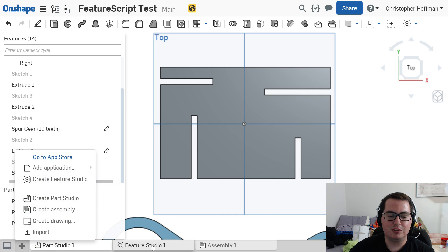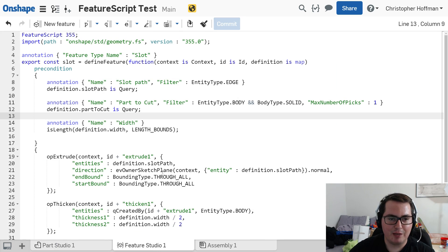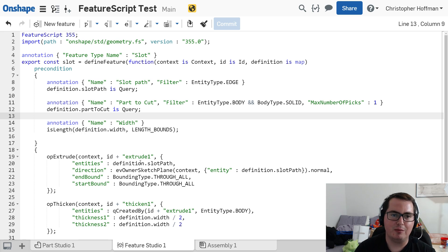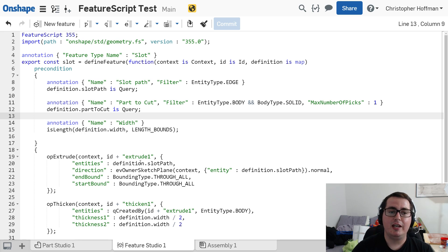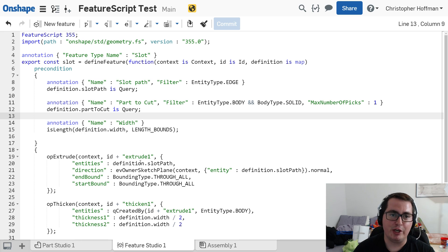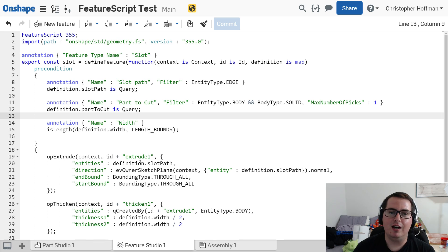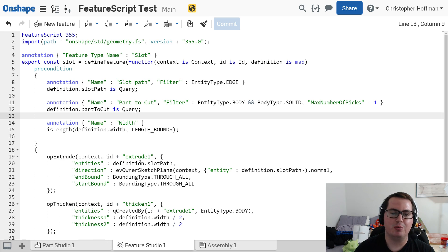And what this will do is it will create a new tab and give you a fully integrated development environment. It has its own built-in IDE directly into Onshape. And it acts just as another Onshape document. So if you create versions, it'll be saved. It's saved on the cloud, so you don't have to worry about losing your work.